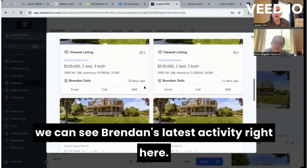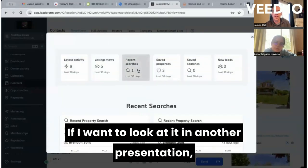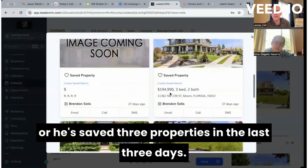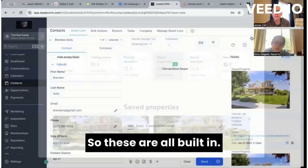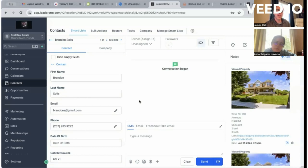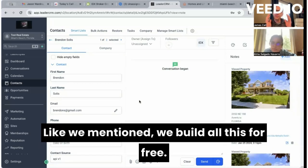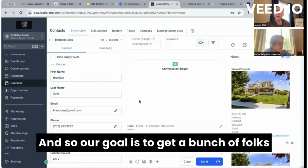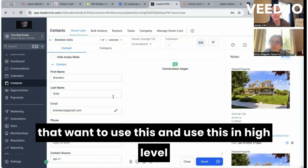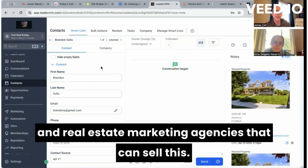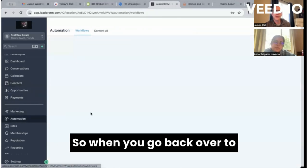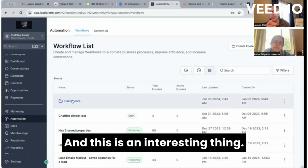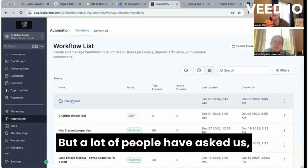You can see this has got saved properties, viewed properties, saved searches, and we can see his search criteria — he's saving homes between $100K and $300K with three beds and two baths. All this information is built right here inside the notes section. We also added this little IDX button so we can see Brandon's latest activity. For example, he's saved three properties in the last three days. When you go over to automations, we've built in a few workflows.